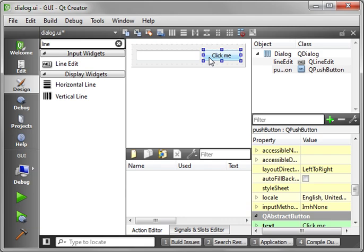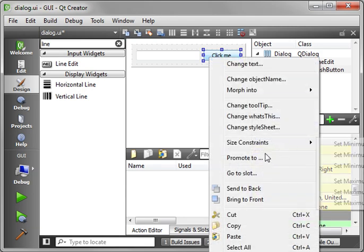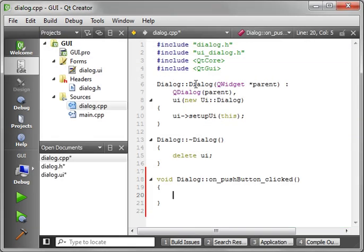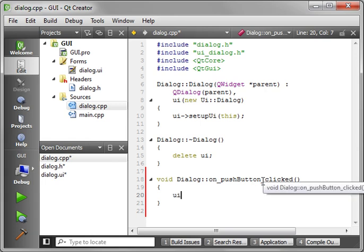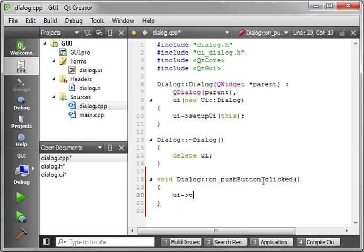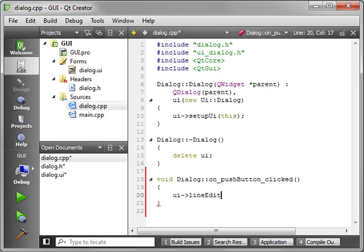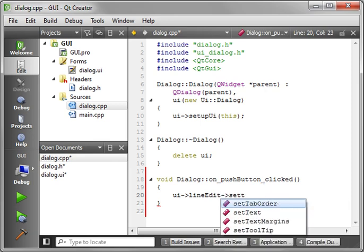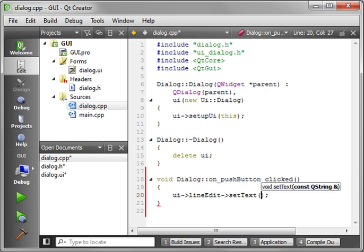So right click the button, go to slot and we're just going to create the click slot. We're going to say UI line edit because that's the name of the control, and we're going to say set text, and you just add the text in here.